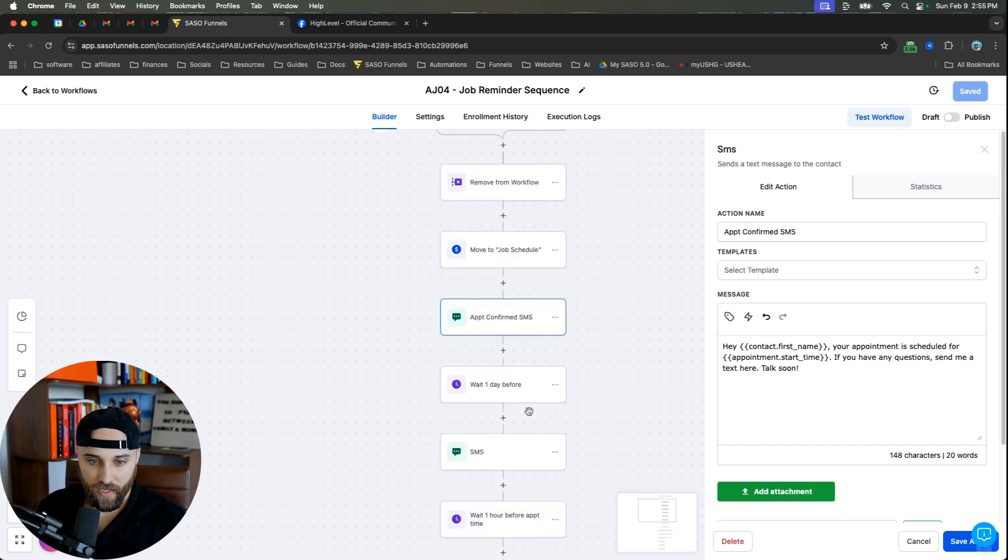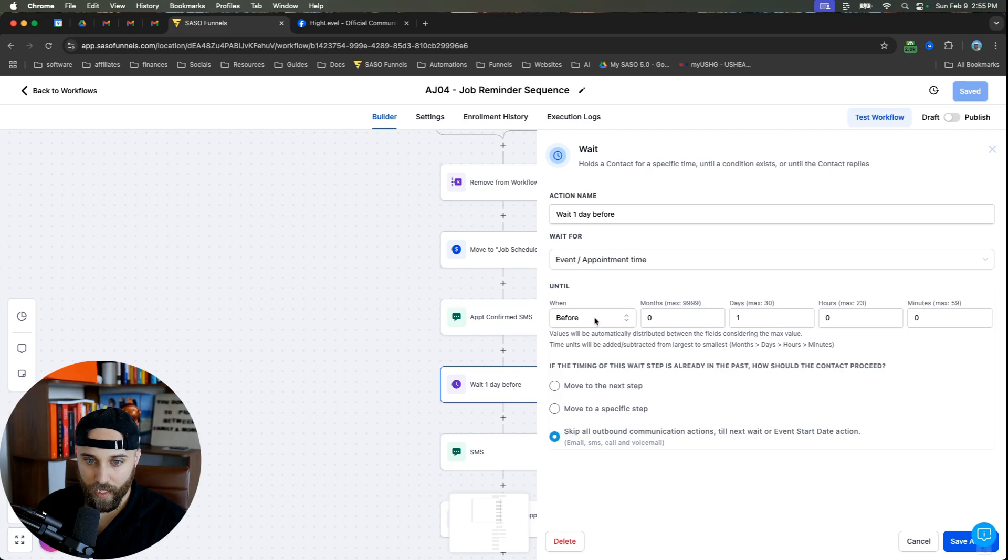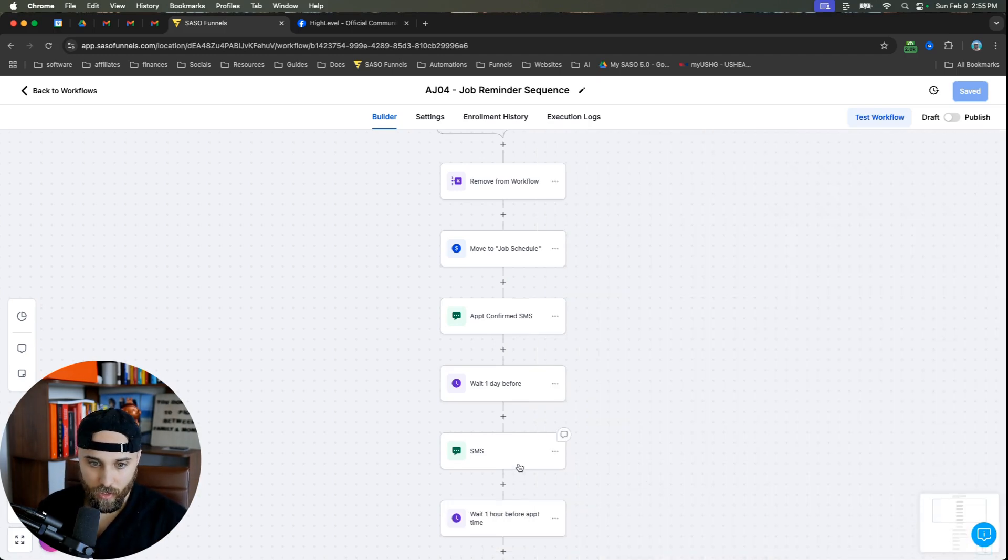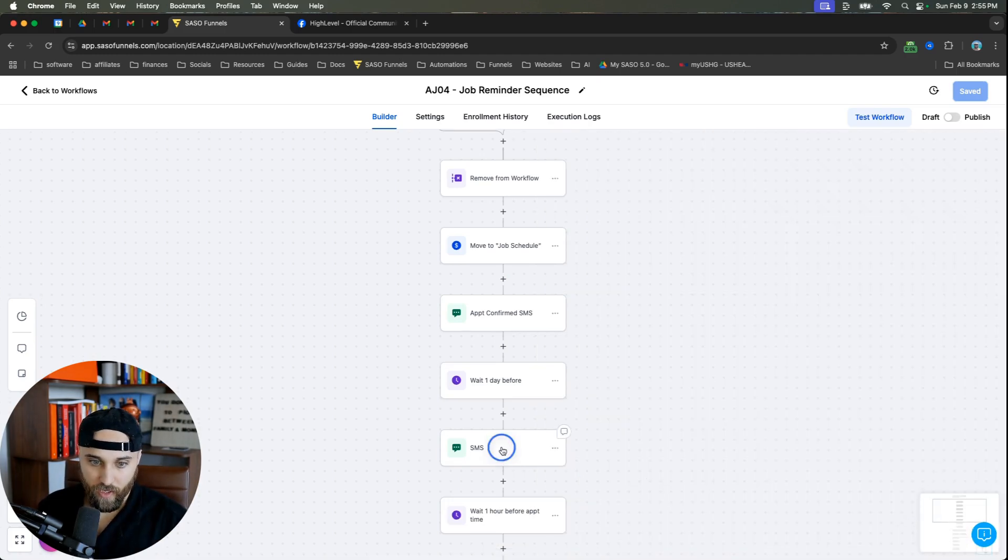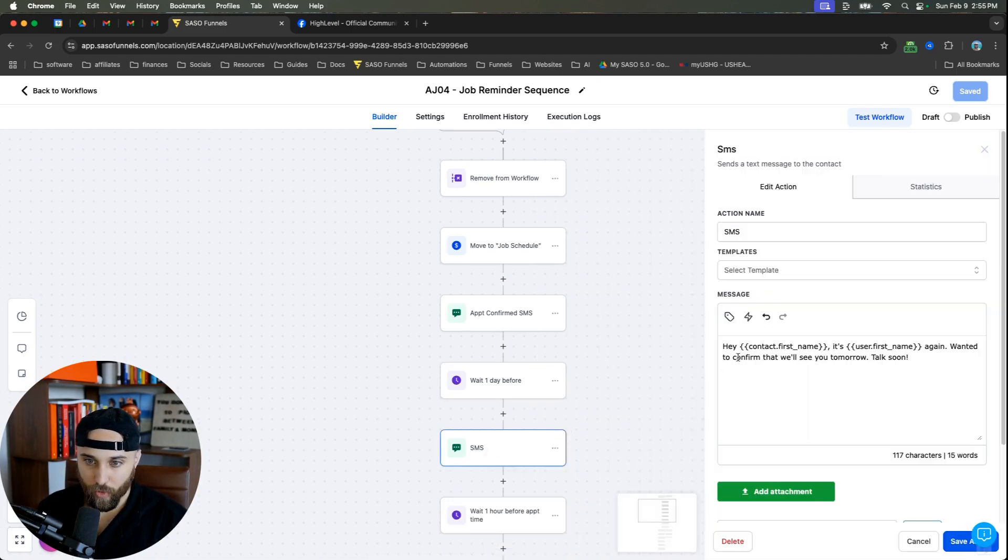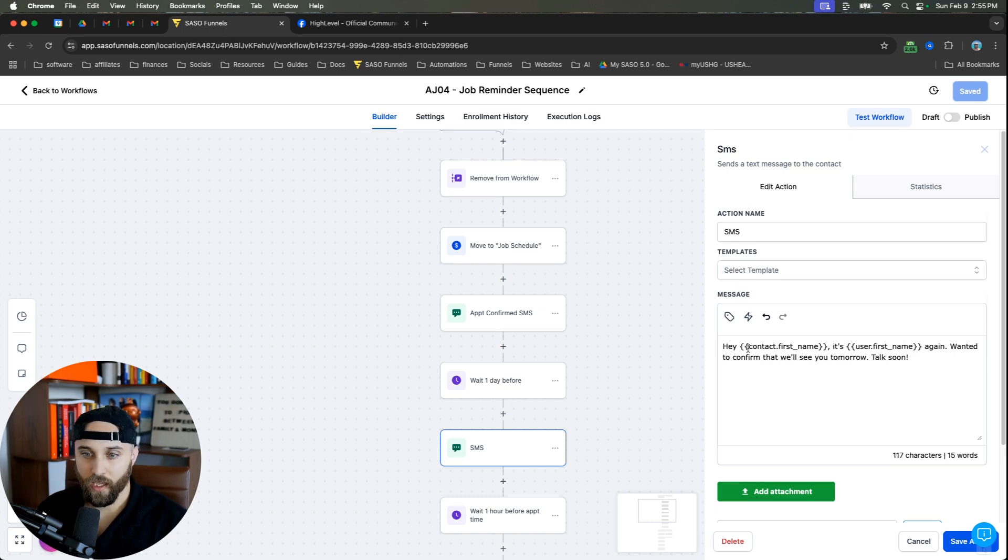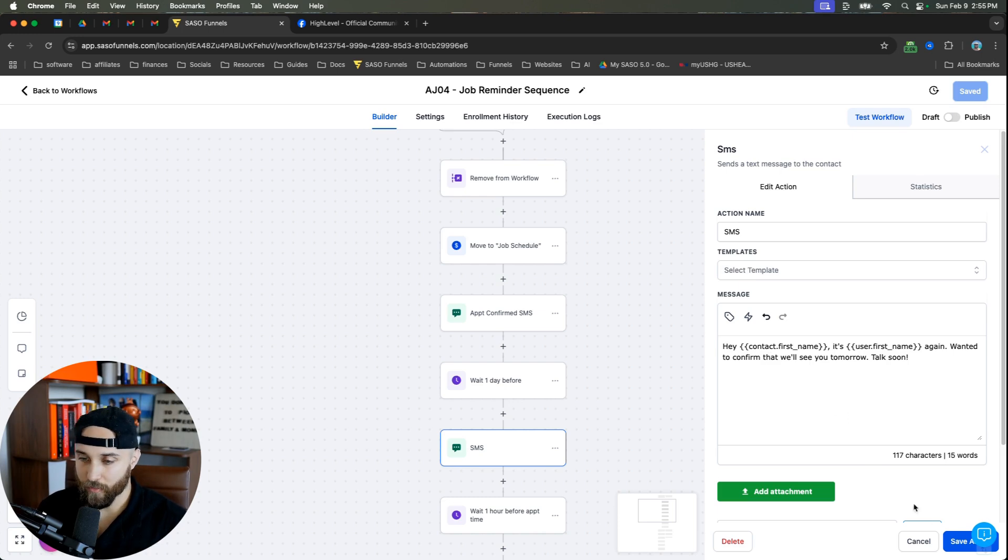Now, the next thing we're gonna do is we're gonna do a wait one day before. So you just do a wait for event time before and I just do one day. And again, you can make this however you want. It's just what I have. Then we have the 24 hour before SMS that just says, Hey, contact name, it's your first name. So this would be like, Hey, Bob, it's Alec. Again, wanted to confirm that we will see you tomorrow. Talk soon.